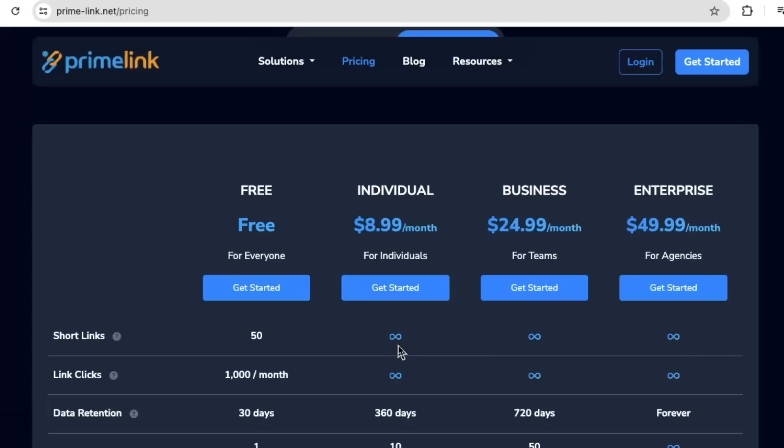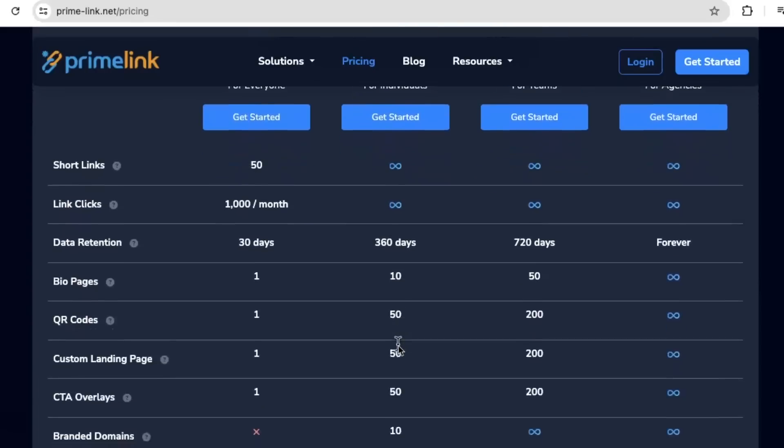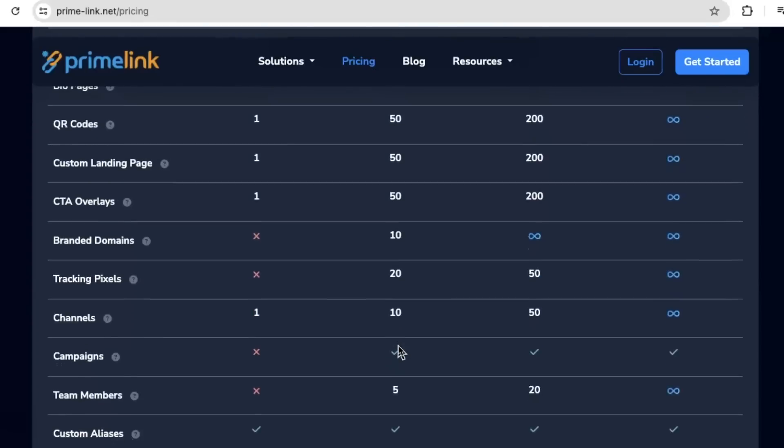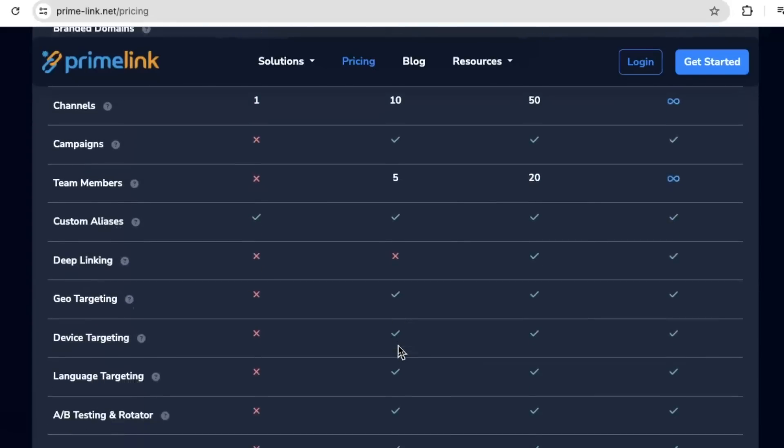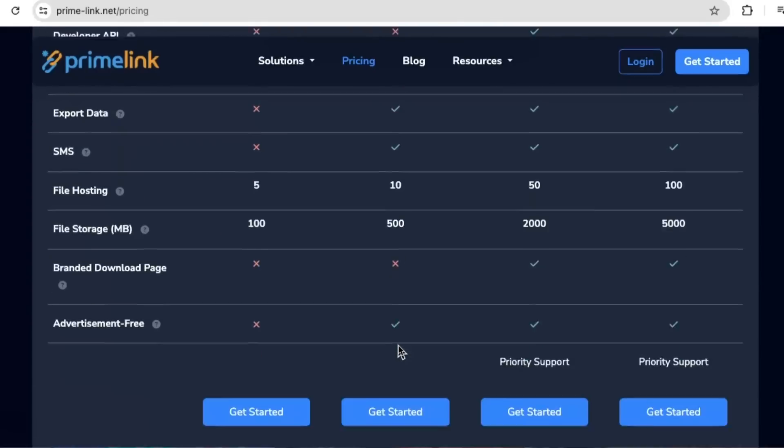If you want more bang for your buck, you can go to the business or the enterprise packages, going all the way up to $50 a month. That is astonishingly cheaper than our competitors.